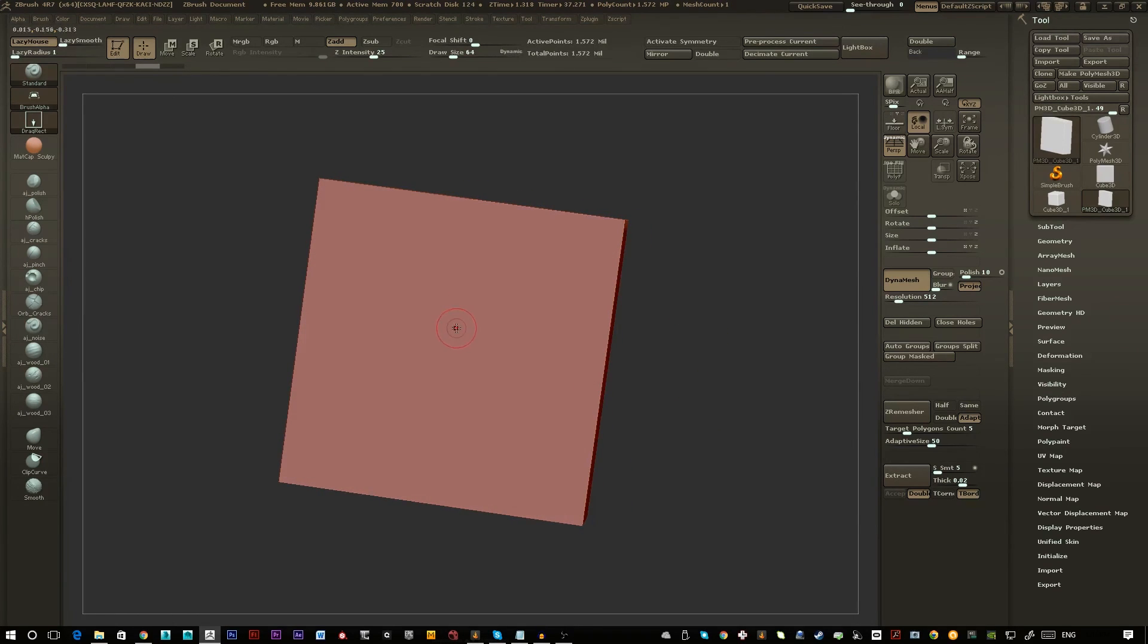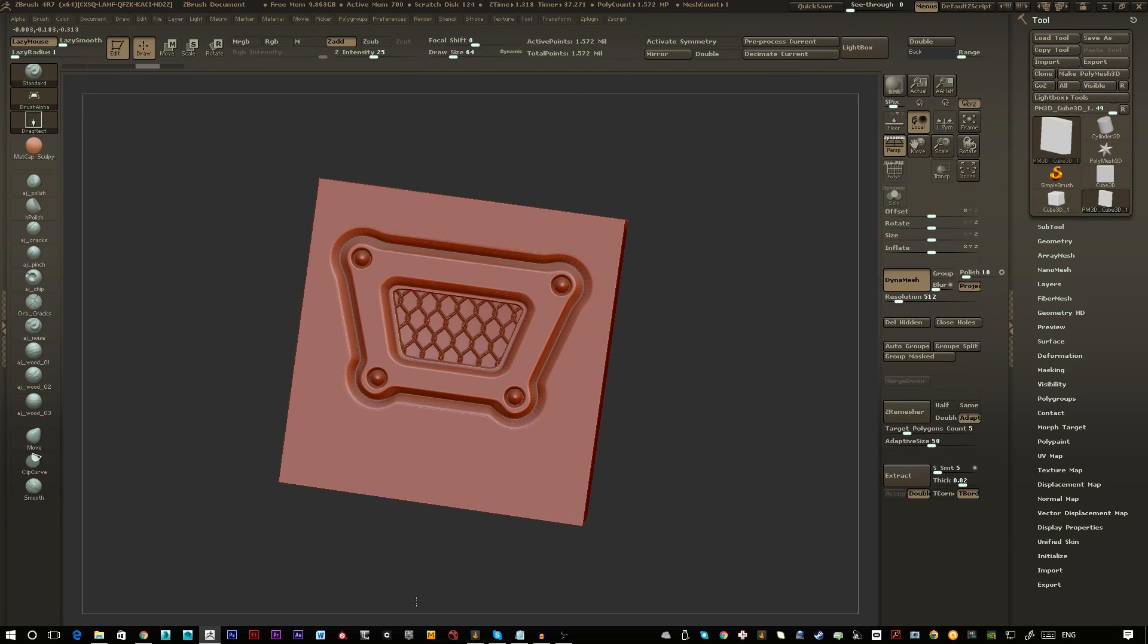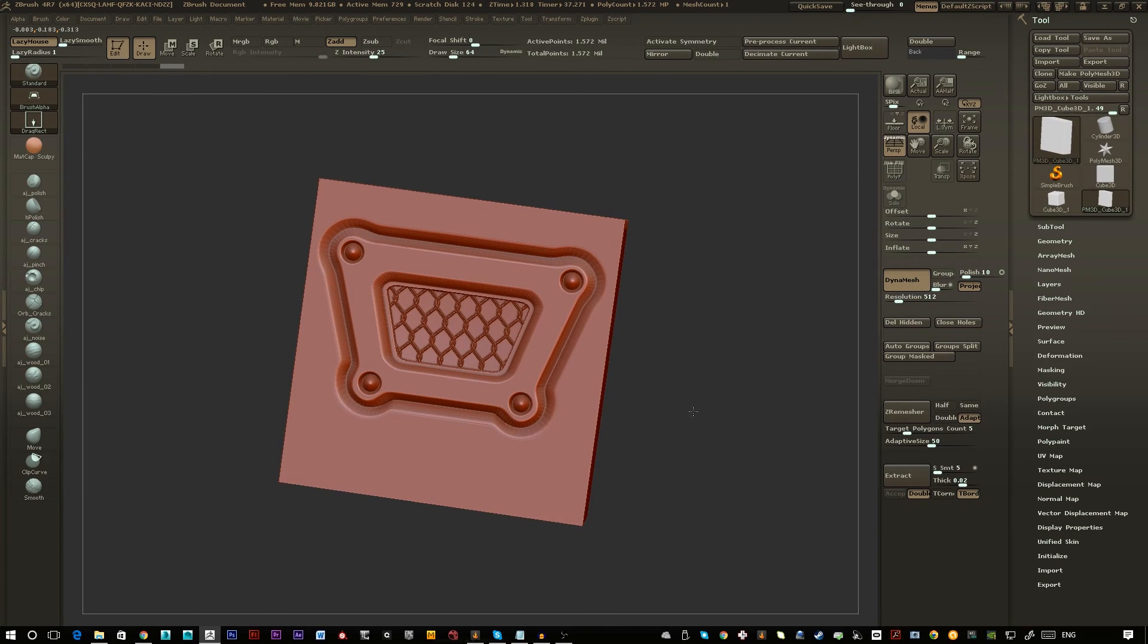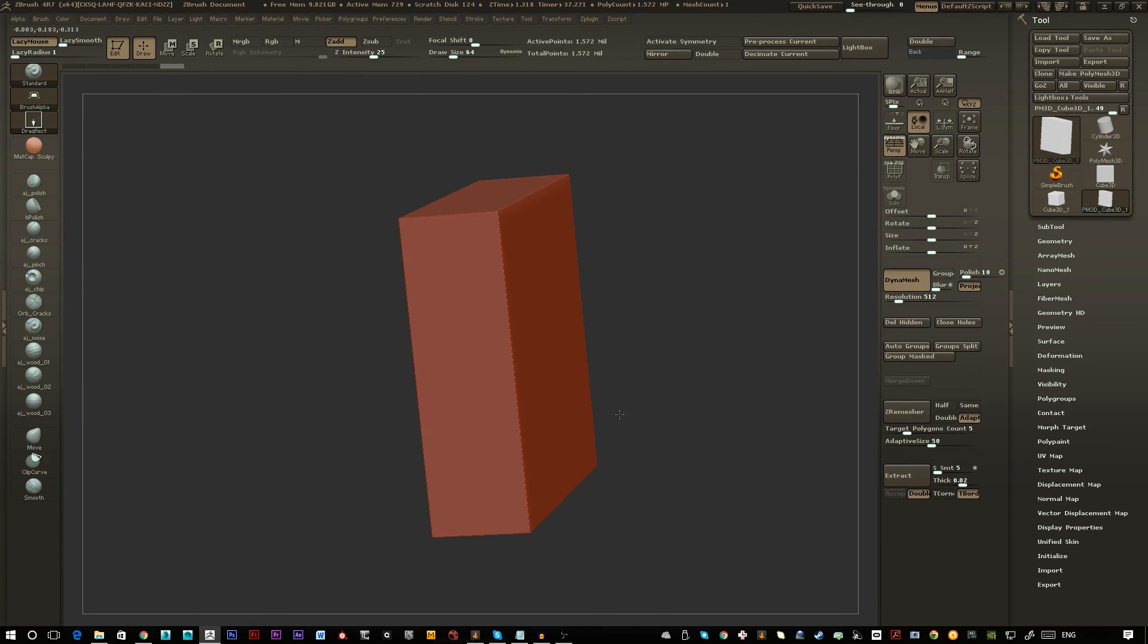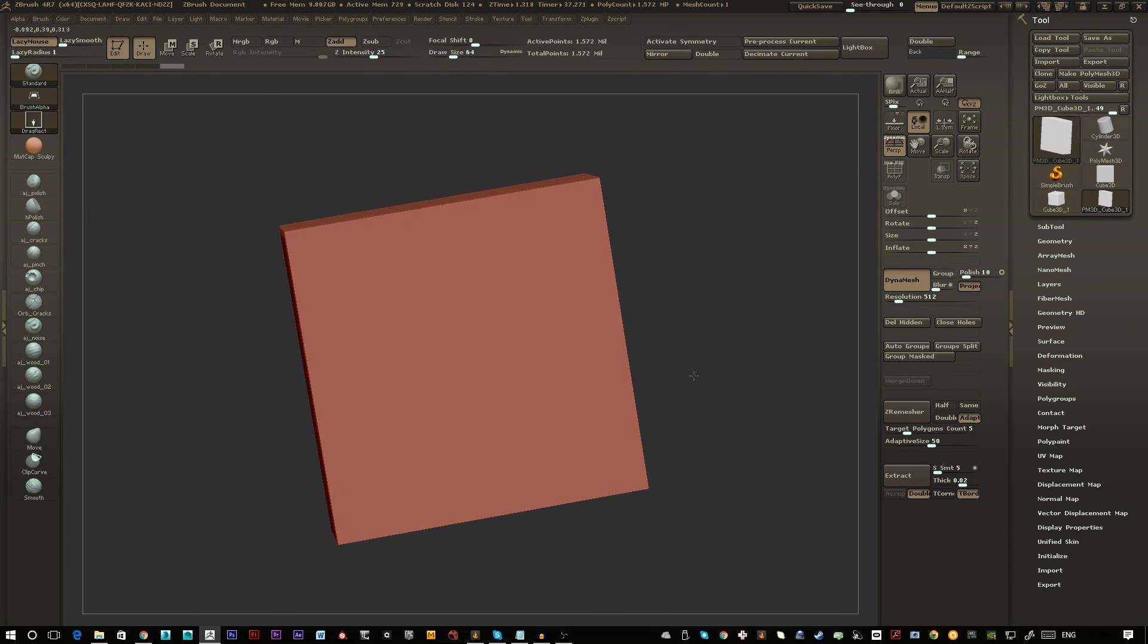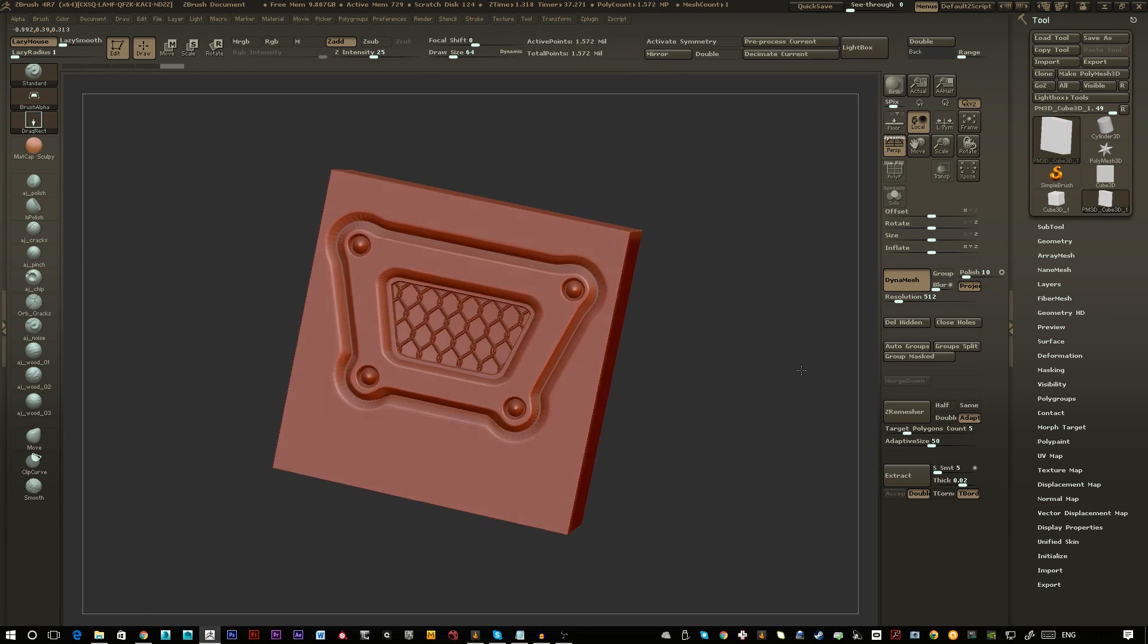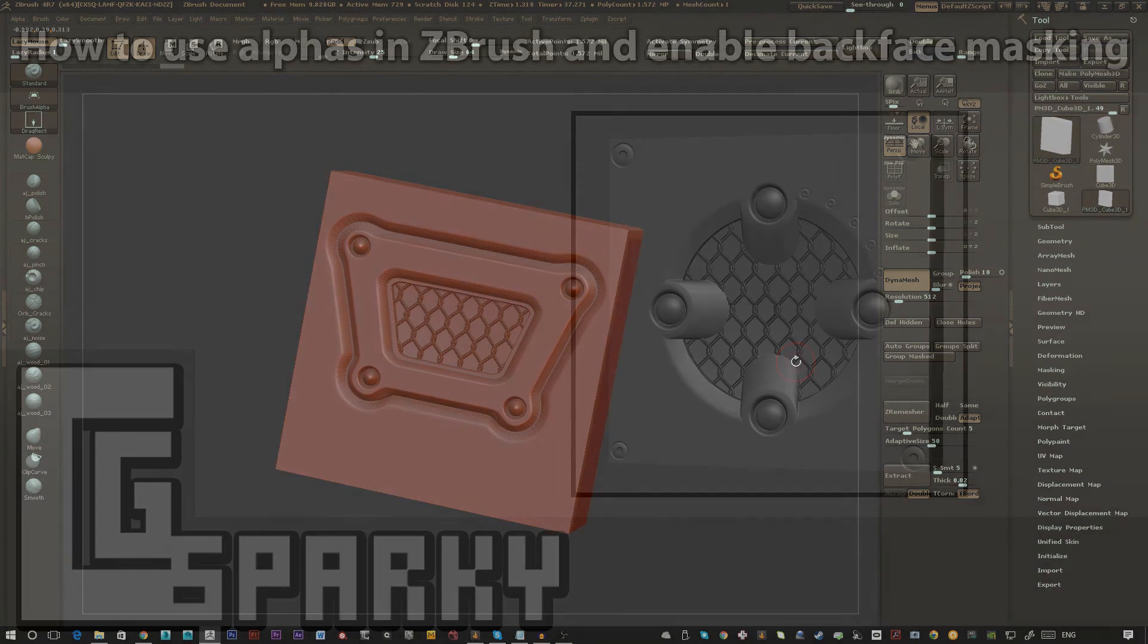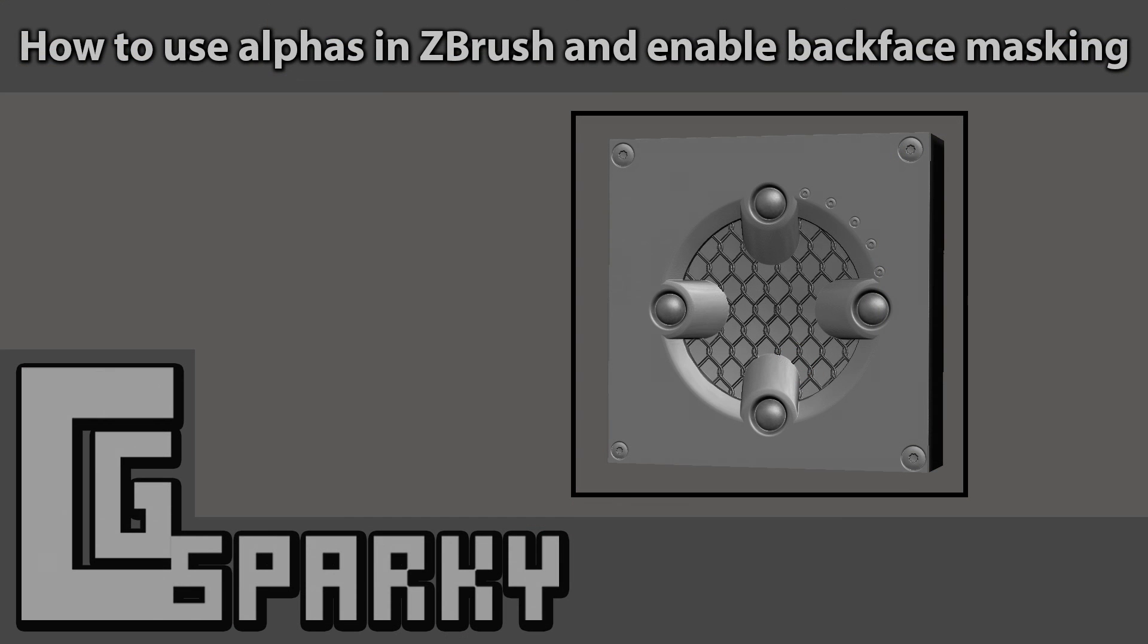So this has now changed it so that when you drag in your alpha on the backface it doesn't appear. I hope this was helpful and I'll see you in the next one.